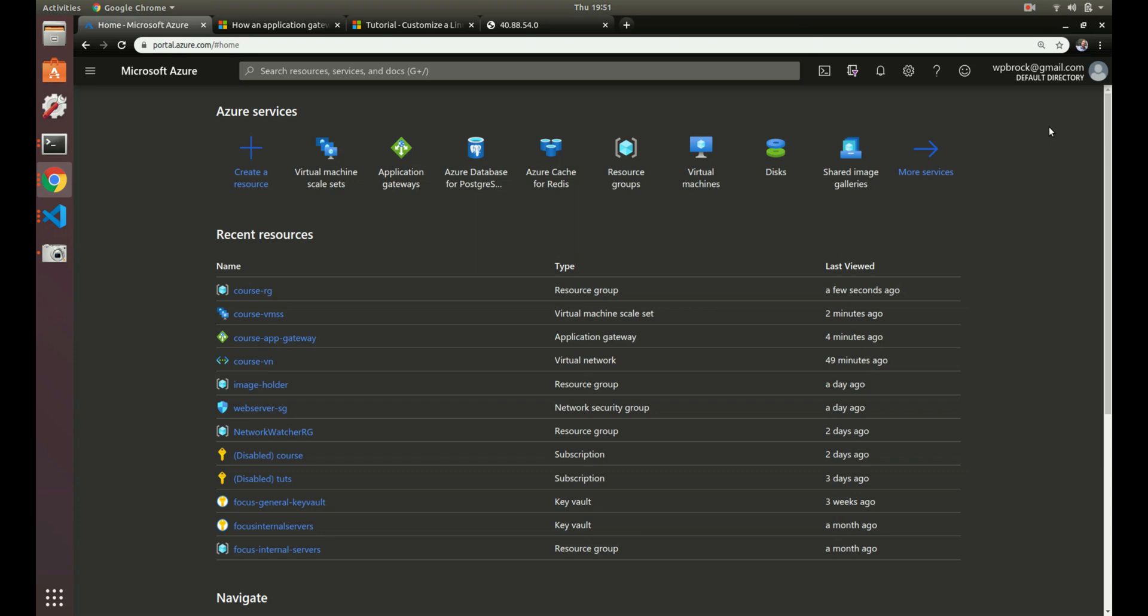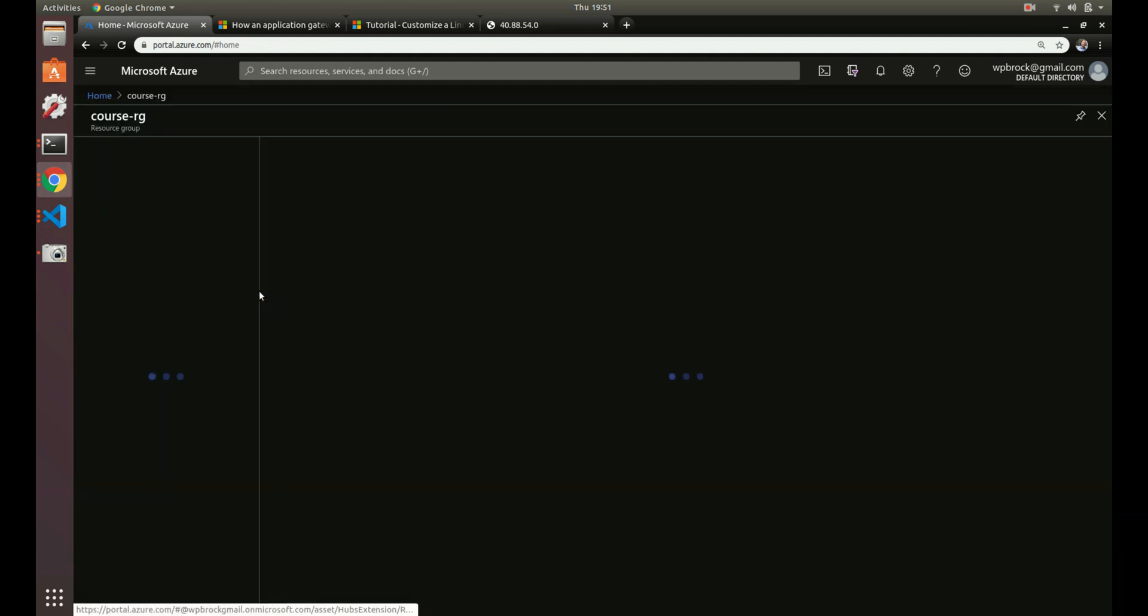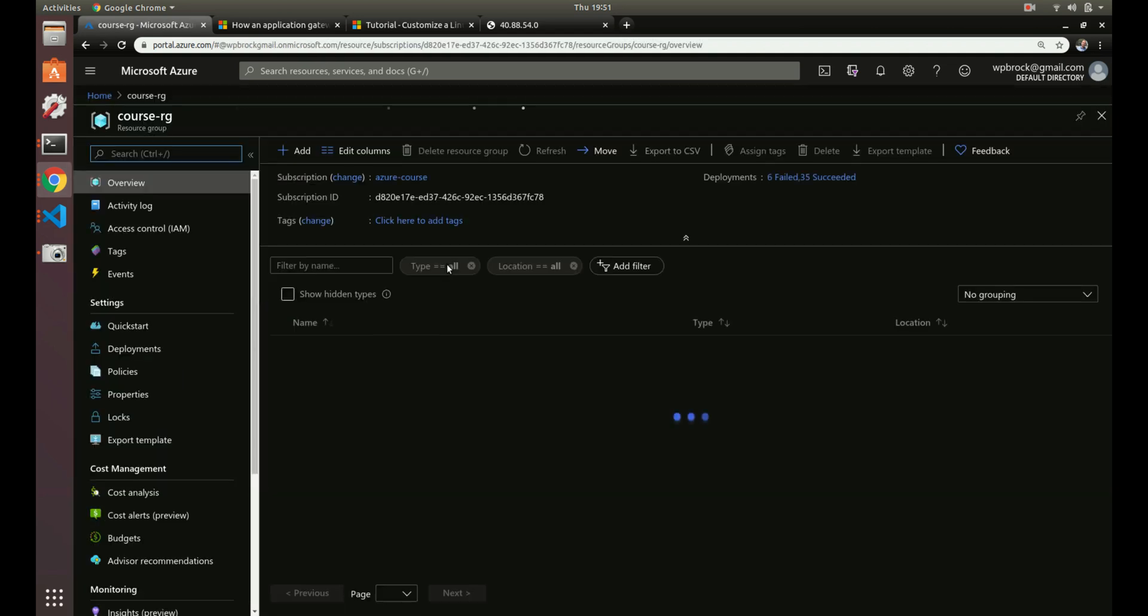Howdy. Now it's time to add a cache instance to our web application infrastructure.